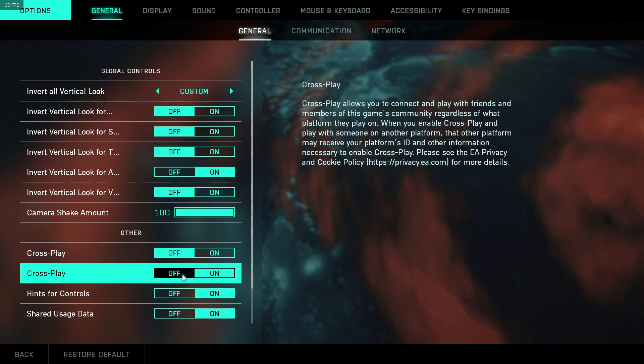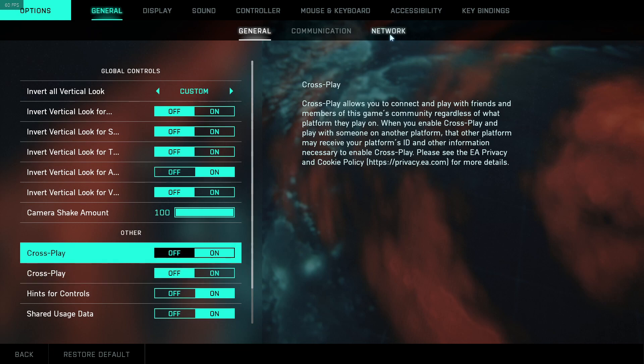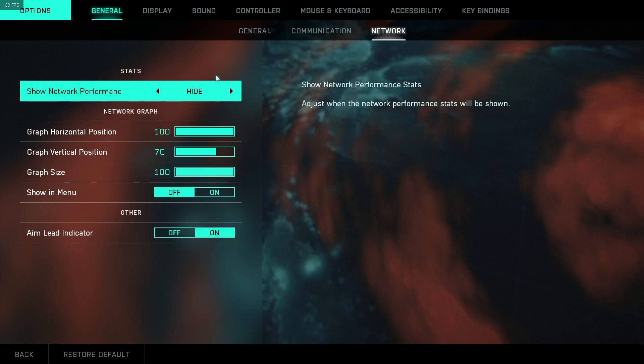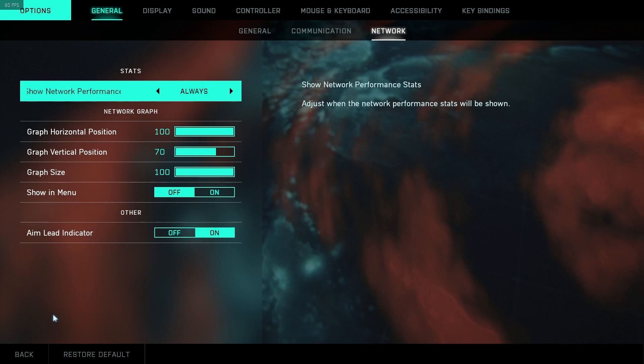Now also while you're in the options, it might be worth going onto the network tab and then just simply changing the hide to always under show network performance stats, so you can see what is exactly going on when you're in game with your network.